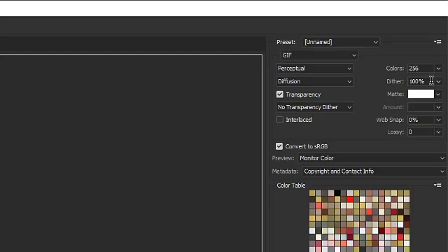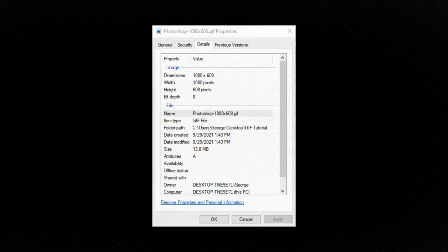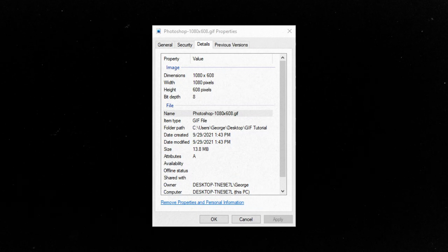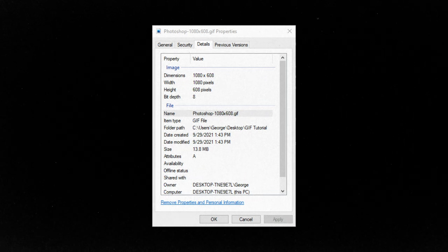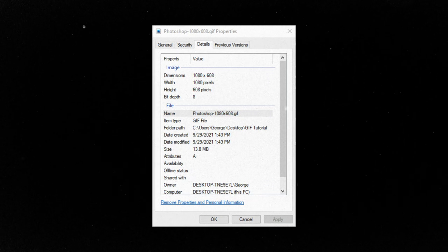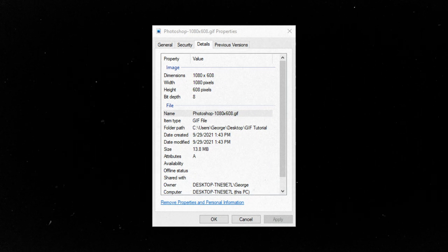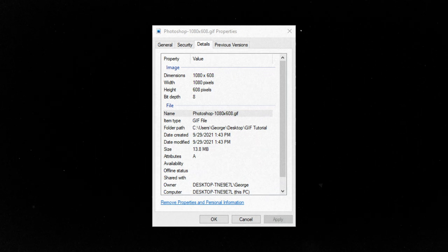Since the file size was still a bit too high, I went to the next step — compression — and compressed my GIF using the Dither setting in Photoshop by about 5%. With just these two settings, I reduced my GIF to 13.8 megabytes, meaning I don't need to go through the other steps — color and frame rate — which in most cases you'll want to avoid anyways.